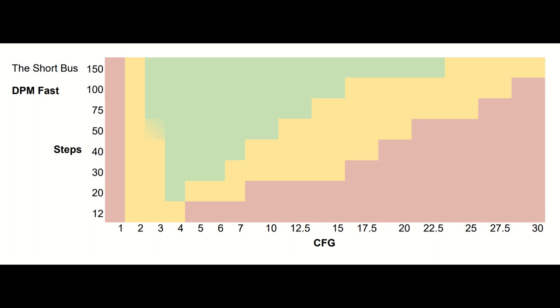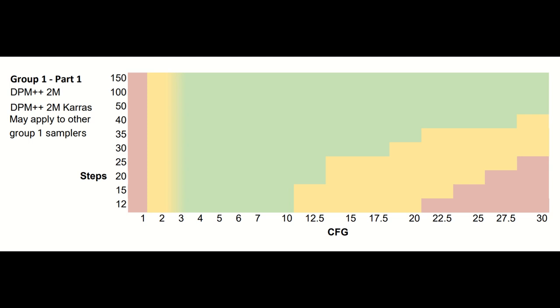On to the group 1 samplers. There are a whopping 10 samplers in this group. I tested 4 from this group and found 2 subgroups, but not divided along the same lines as the subgroups in my samplers video. DPM++2M and DPM++2M Keras were less tolerant of high CFG values among the group 1 samplers I tested. The difference between these and the other group 1 samplers is mainly seen at low steps and moderately high CFG. These samplers usually didn't see any issues at very low steps until CFG 10.